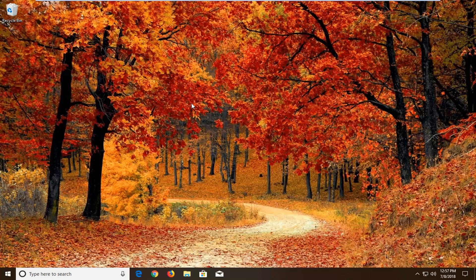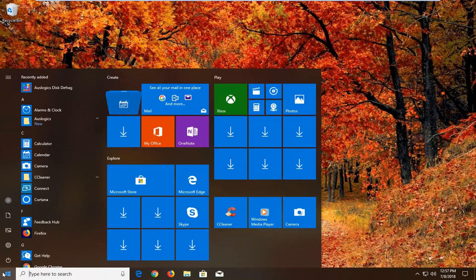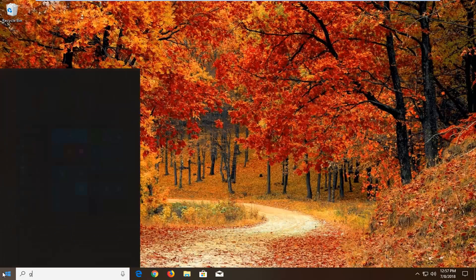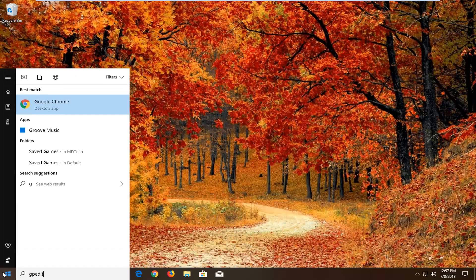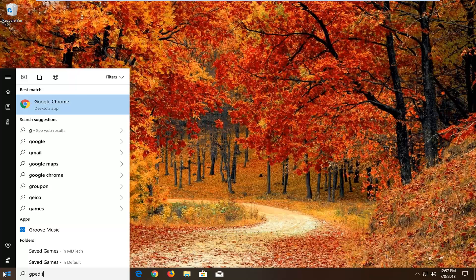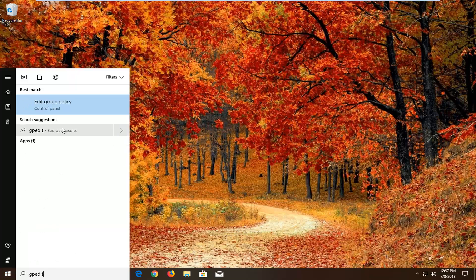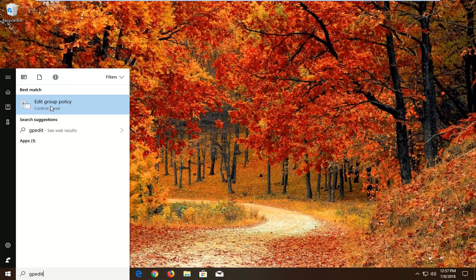So we're going to jump into it and we're going to start by opening up the start menu. Just left click on the start button one time. You want to type in GPEdit. Best match should come back with Edit Group Policy above Control Panel. You want to right click on it and then left click on Run as Administrator.